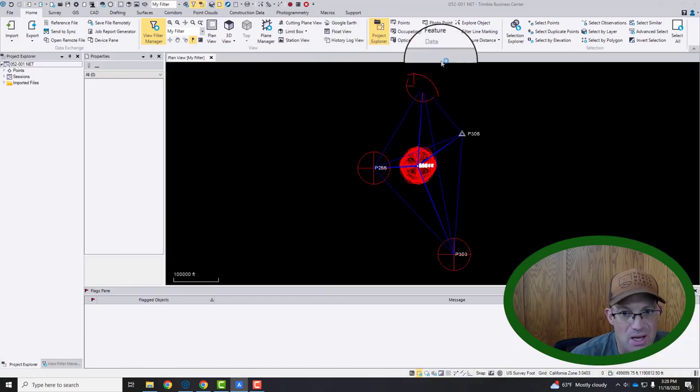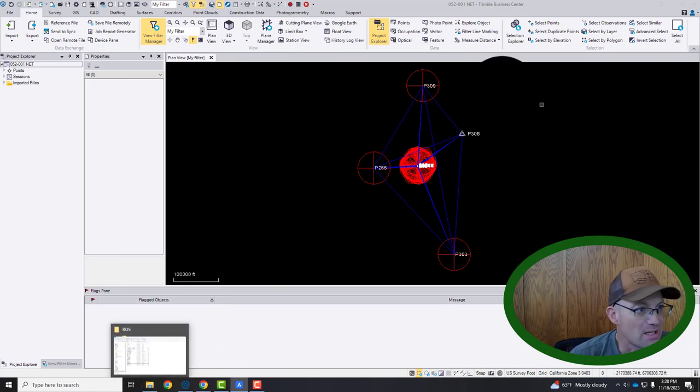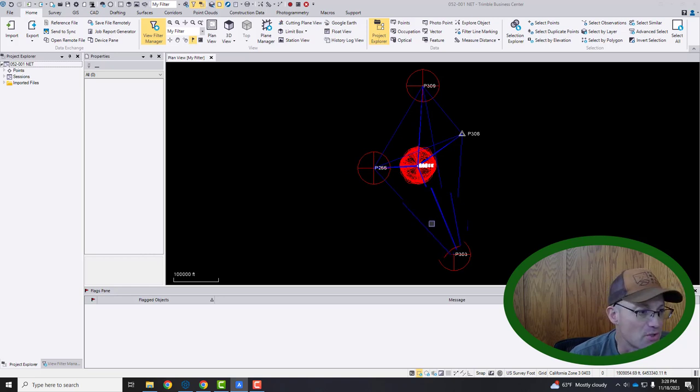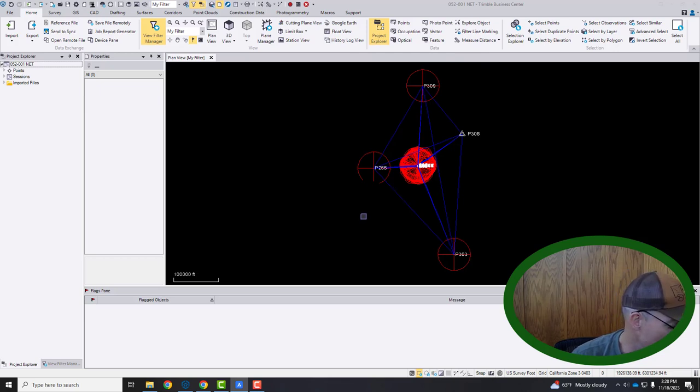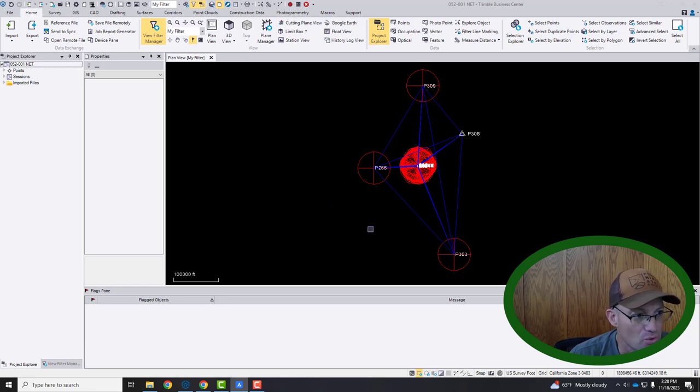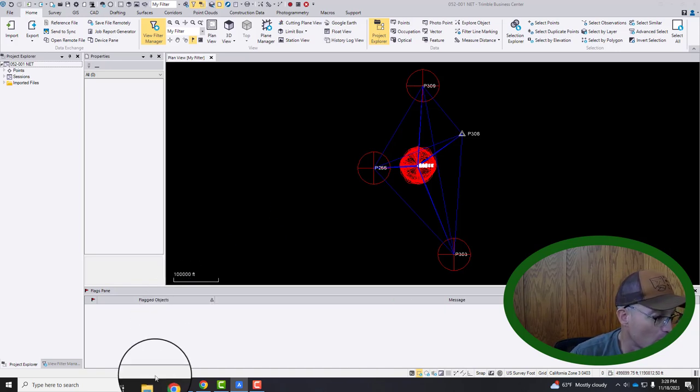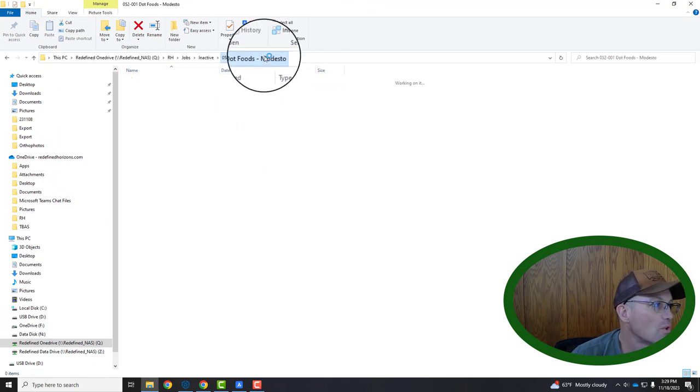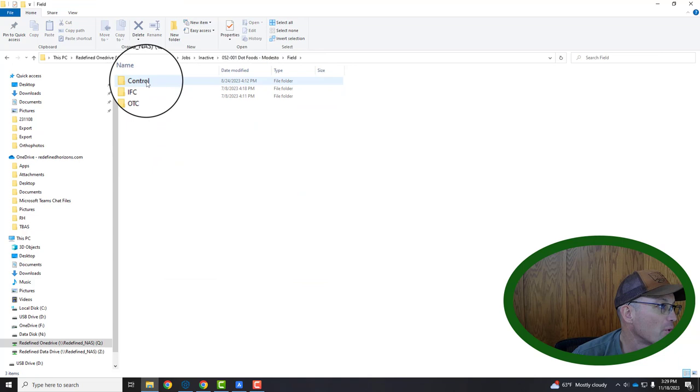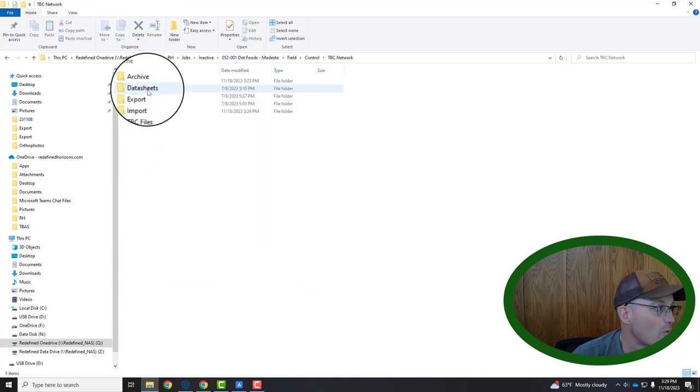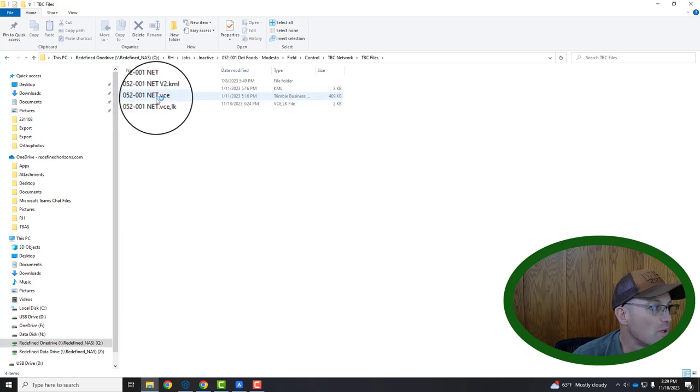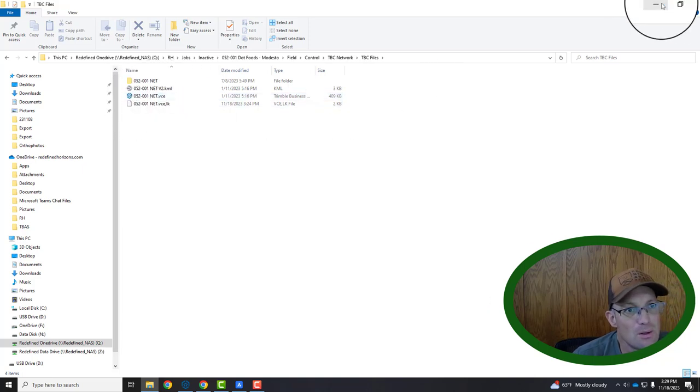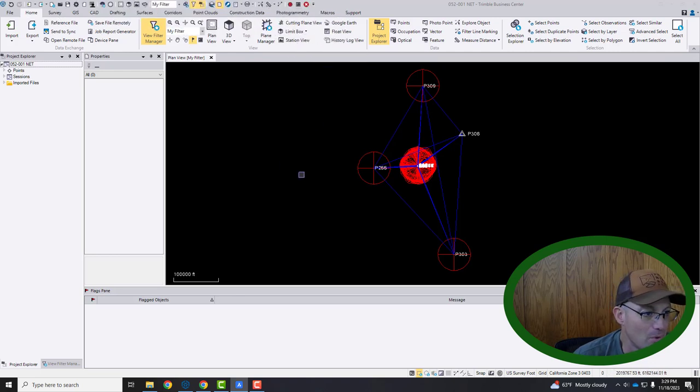So I'm going to go ahead and pull BricsCAD over to the side here. We're going to get that information typically out of our TBC network project. This is what a TBC network project looks like. So almost every project here at RH, every survey has a static GNSS control network that we Least Squares Adjust in Trimble Business Center. That's called our network project. If you go into the job folder and then you come into the field folder, control folder, there should be a TBC network folder. And then the TBC file will be in there.